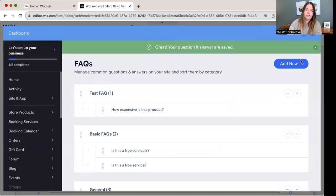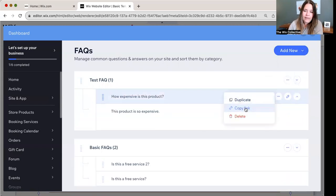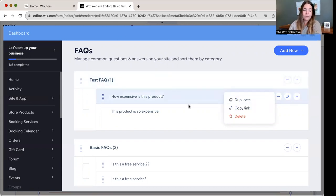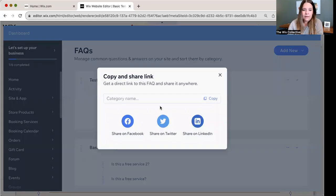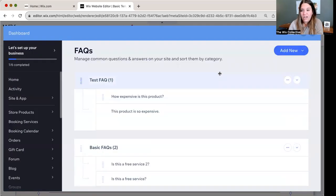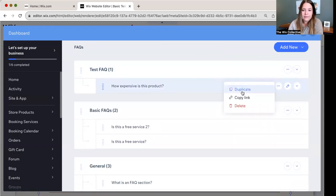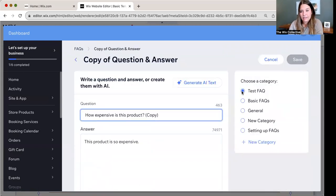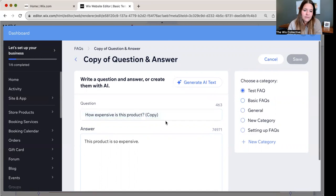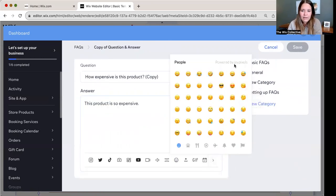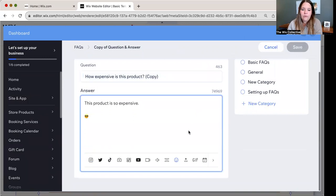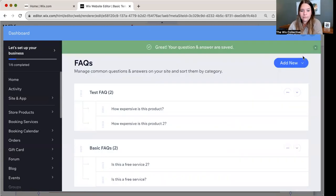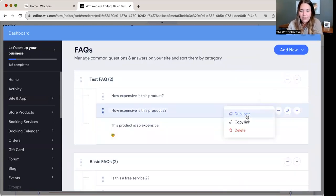So there's our test FAQ. If we wanted to, we can duplicate or copy a link directly. So I showed you before in the editor where it was like, hey, here's a link to this question directly where people can share it. You can also get it from here. So if you copy a link, you can share anywhere. Super cool. Now, if you wanted to, you can click duplicate. And sometimes that's easier if your questions look a lot alike. So then you would just make, I'm just going to use this. How expensive is this product copy? And then I'm going to add a little emoji of sunglasses. This product is so expensive. We're going to add product two. Save.